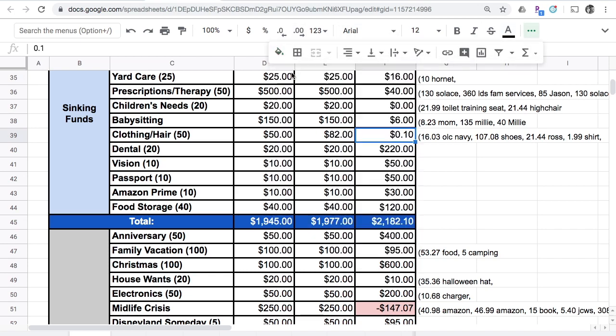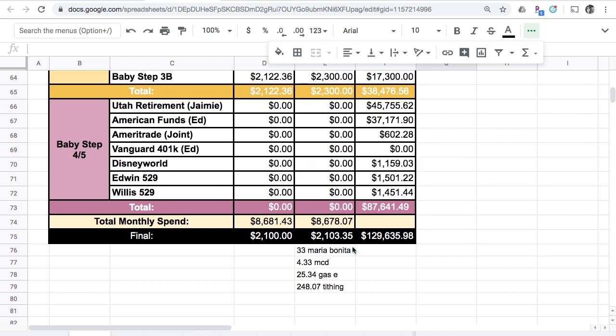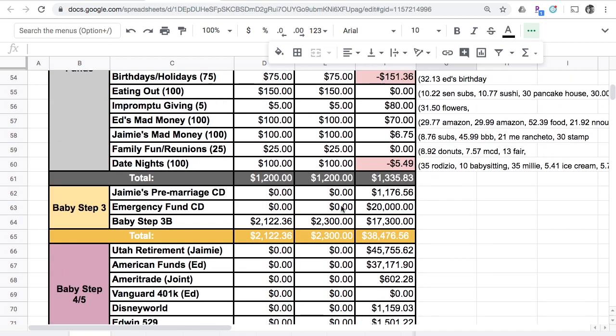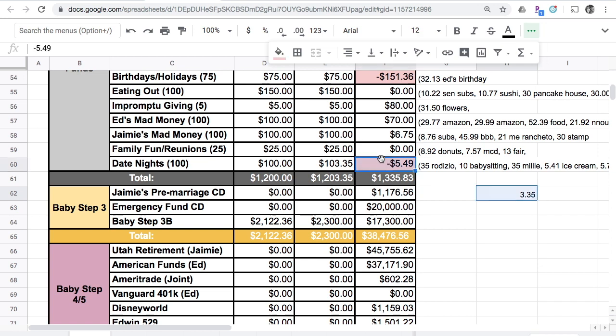I'll go ahead and reset that background. Then that leaves me $3.35. I'll probably just put it in the date night account. $3.35, negative $5.49 and $3.49 equals a negative $2.14.